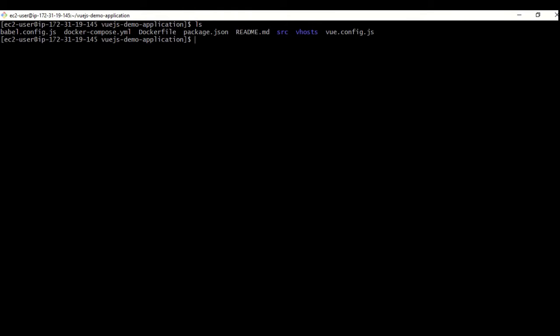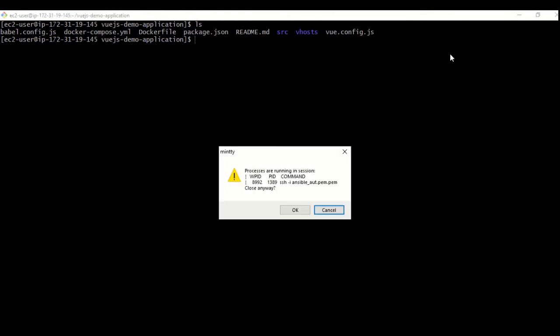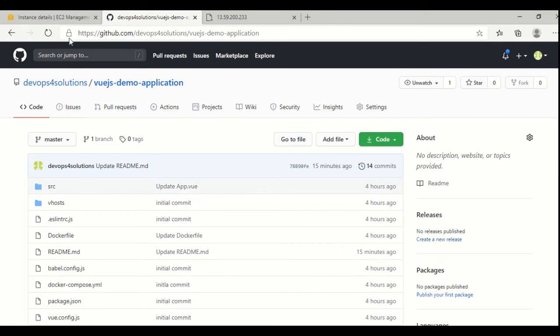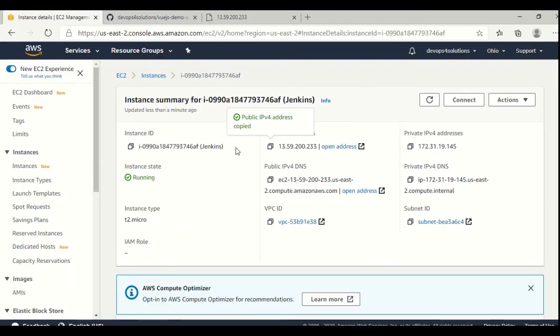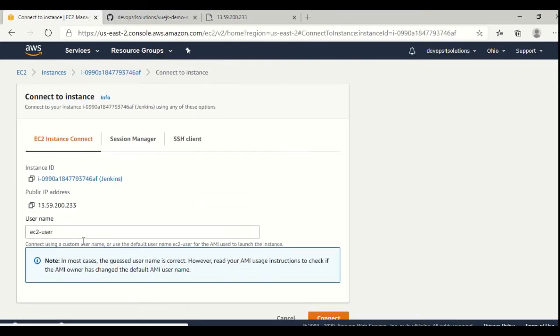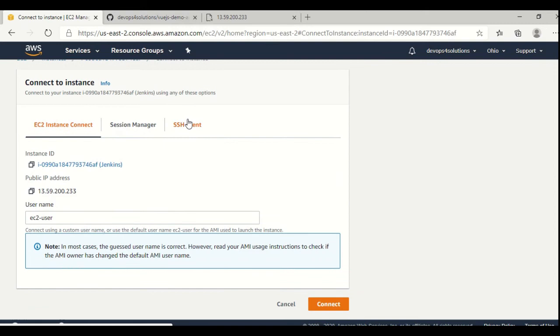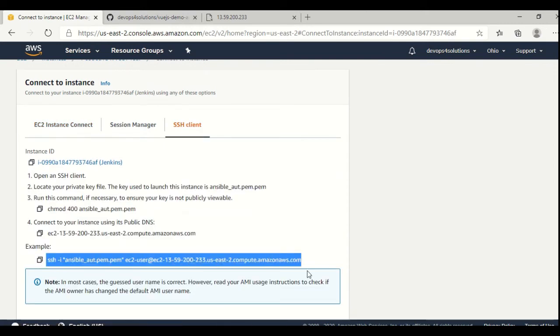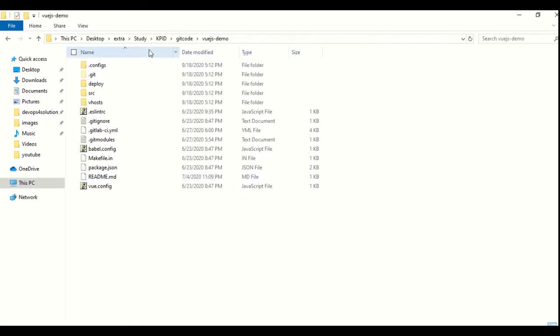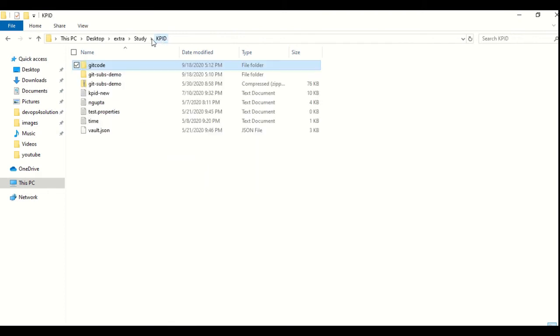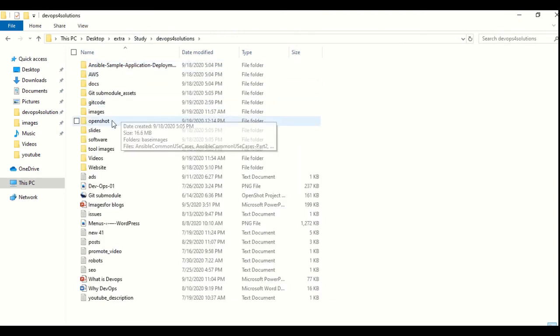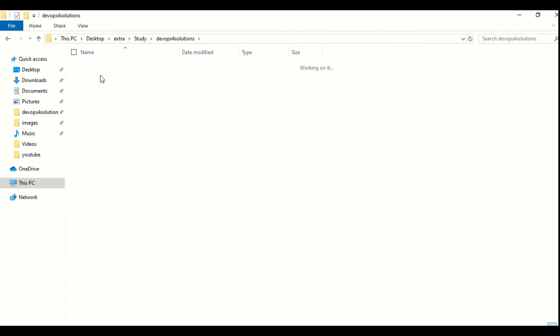This is my instance which I have already opened. Let me just reconnect this one. So let me just reconnect with the instance.